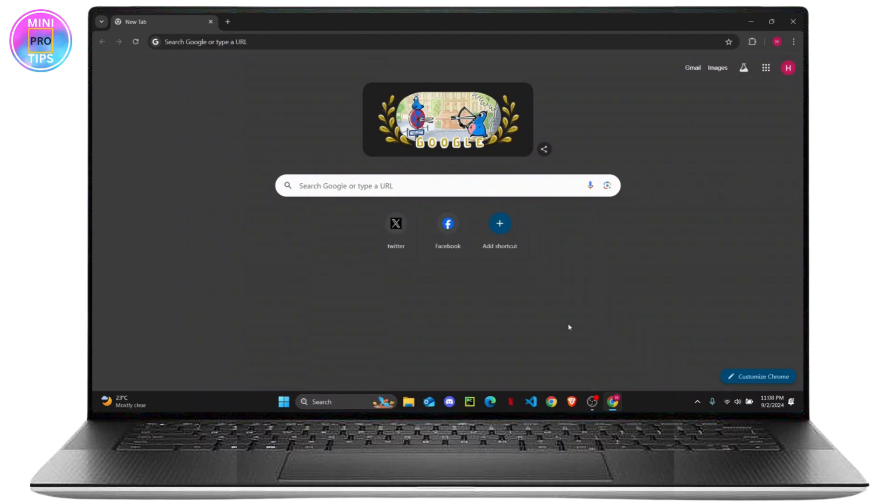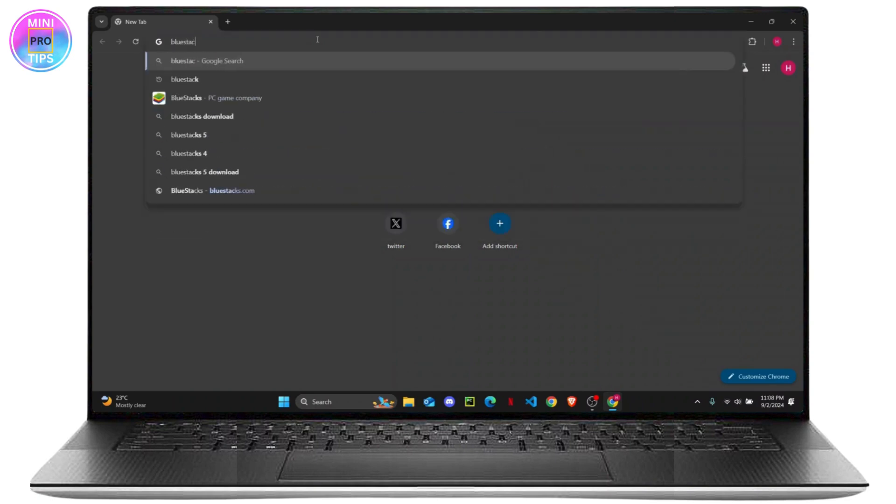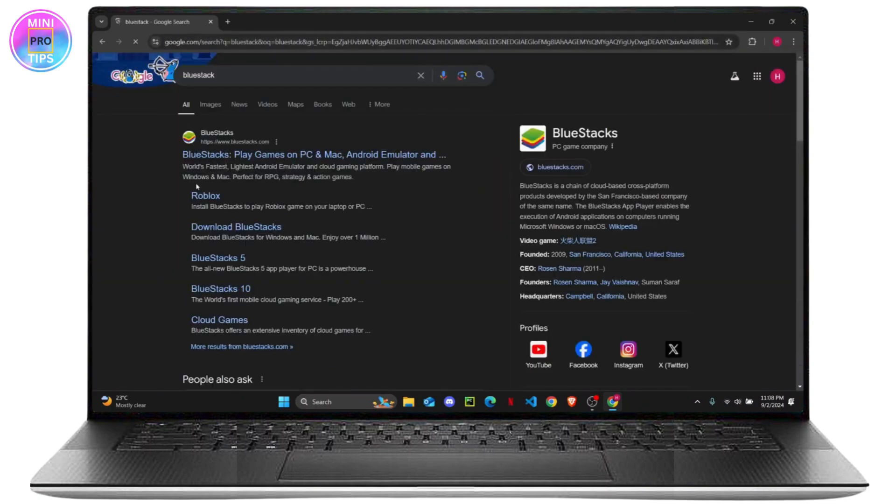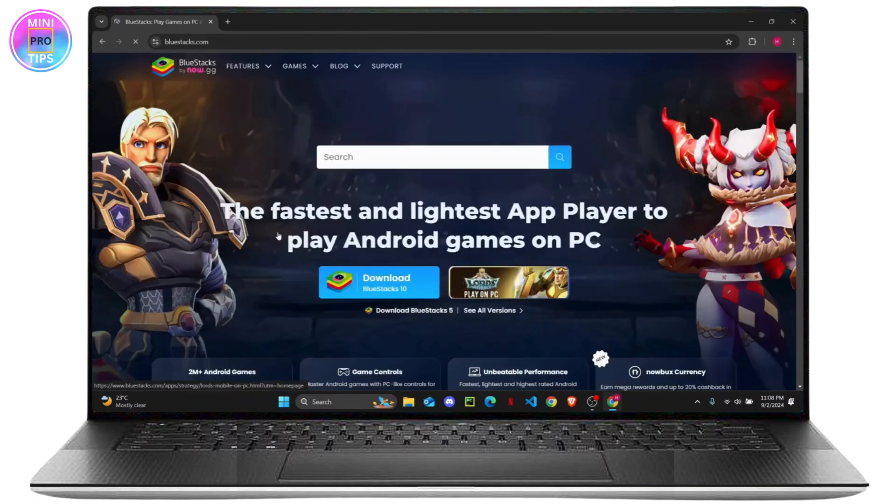On your browser, search for BlueStacks and click on BlueStacks download. From here, you can open the official website and click on download BlueStacks.